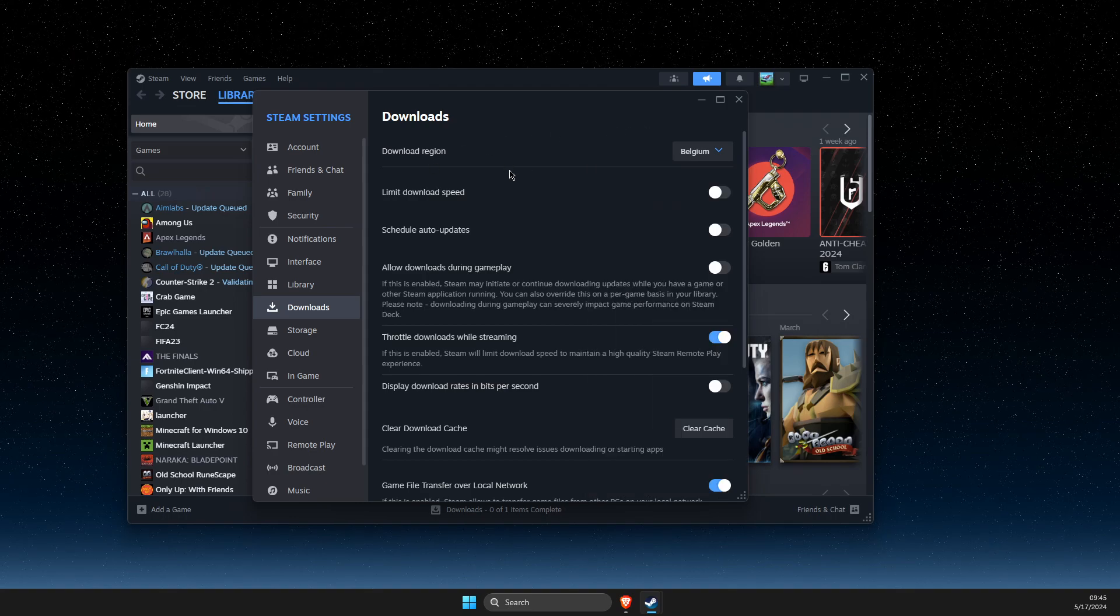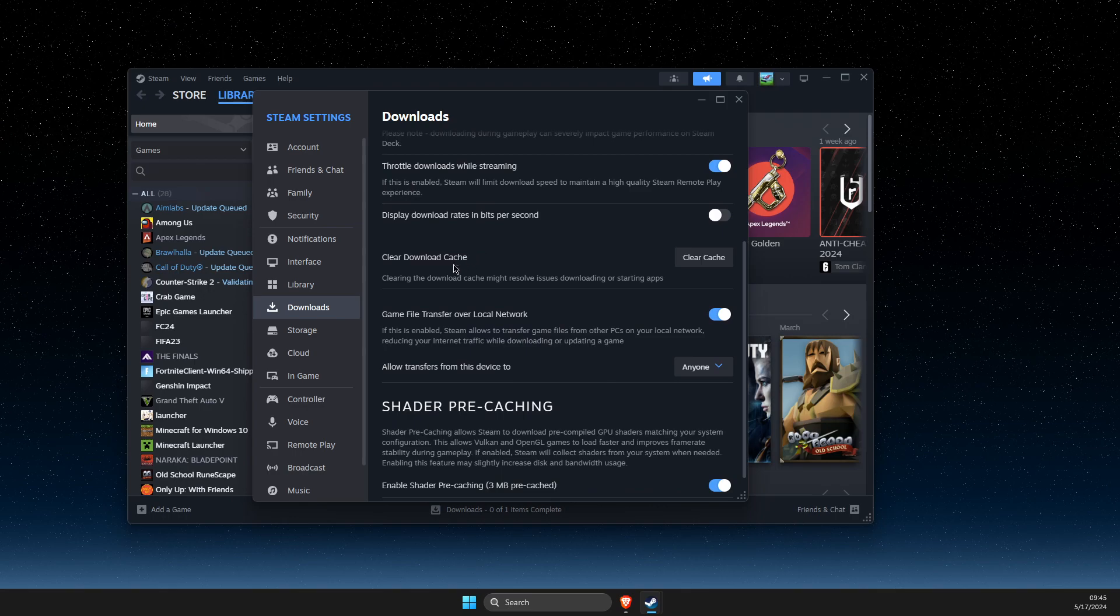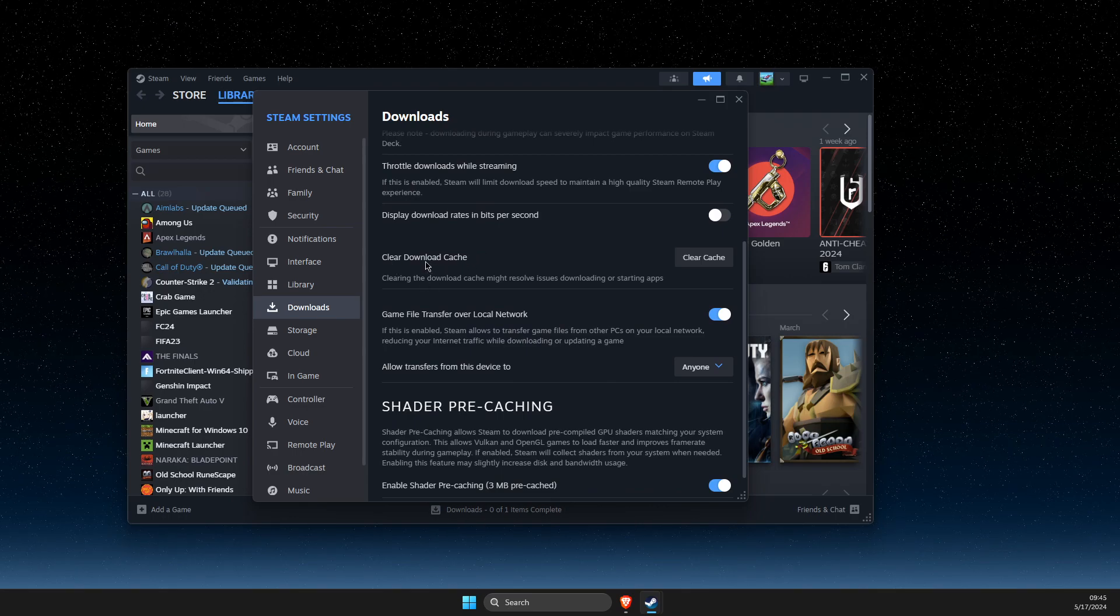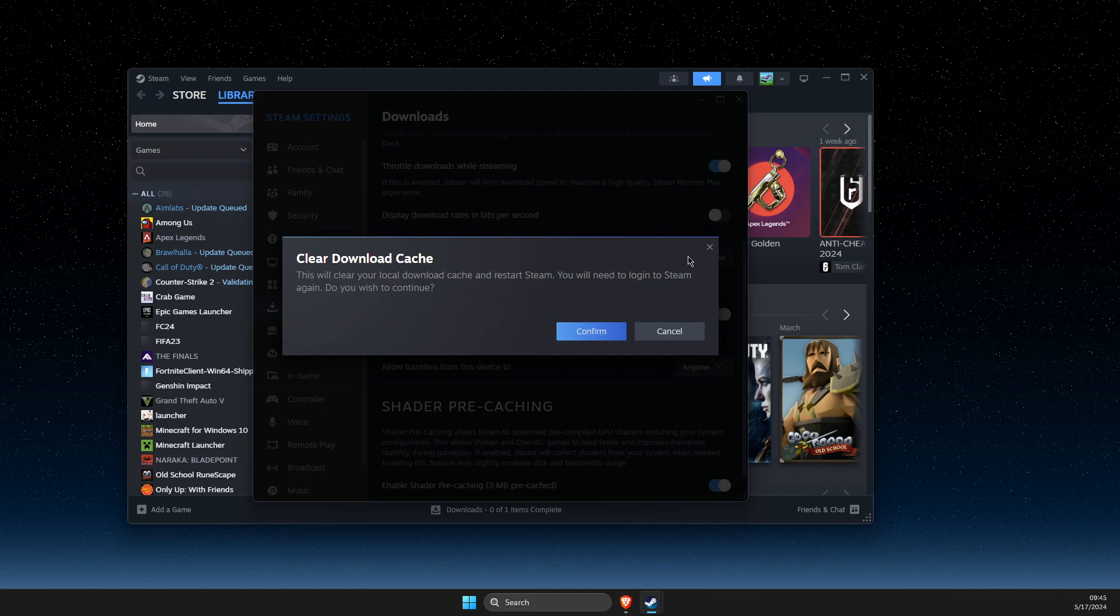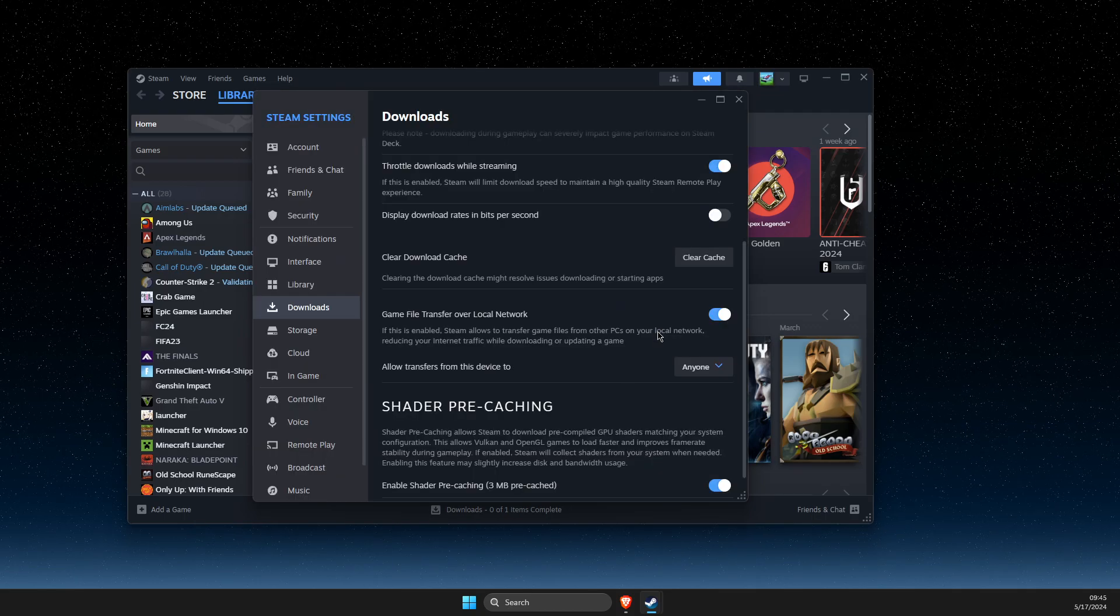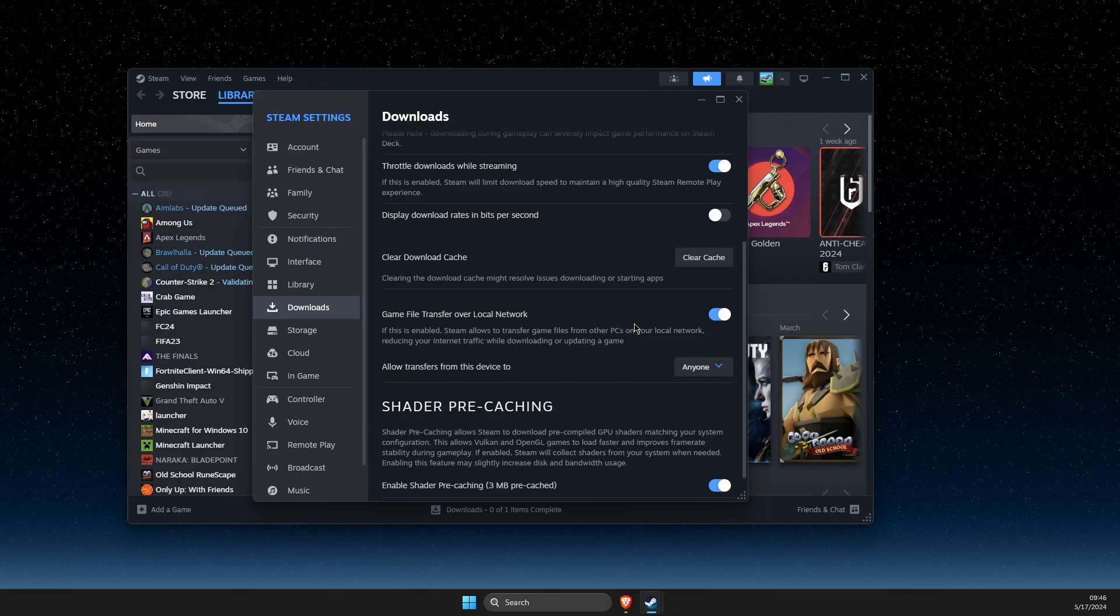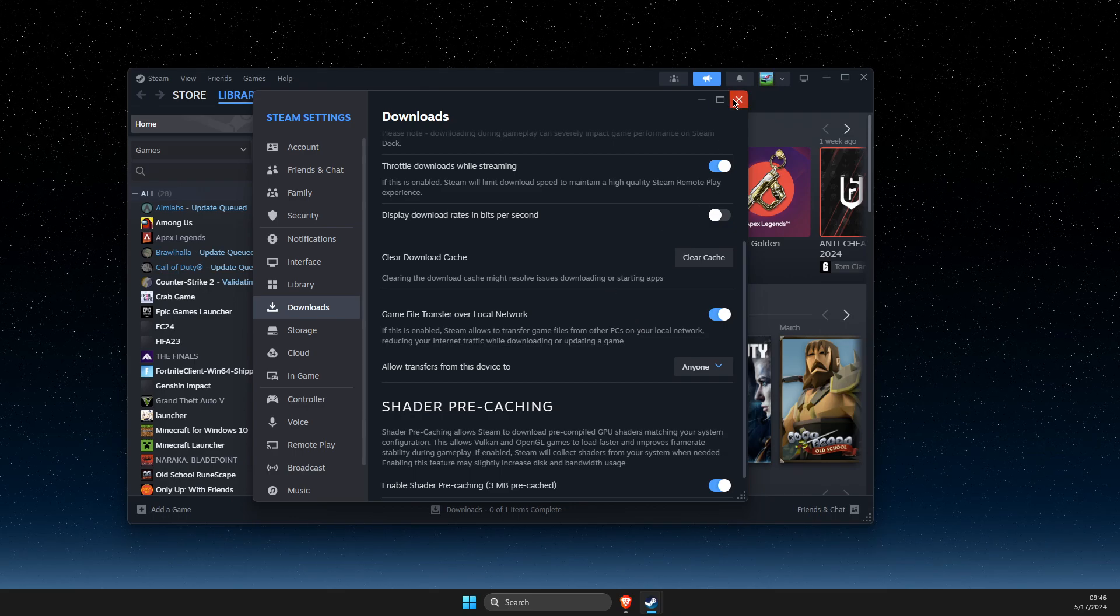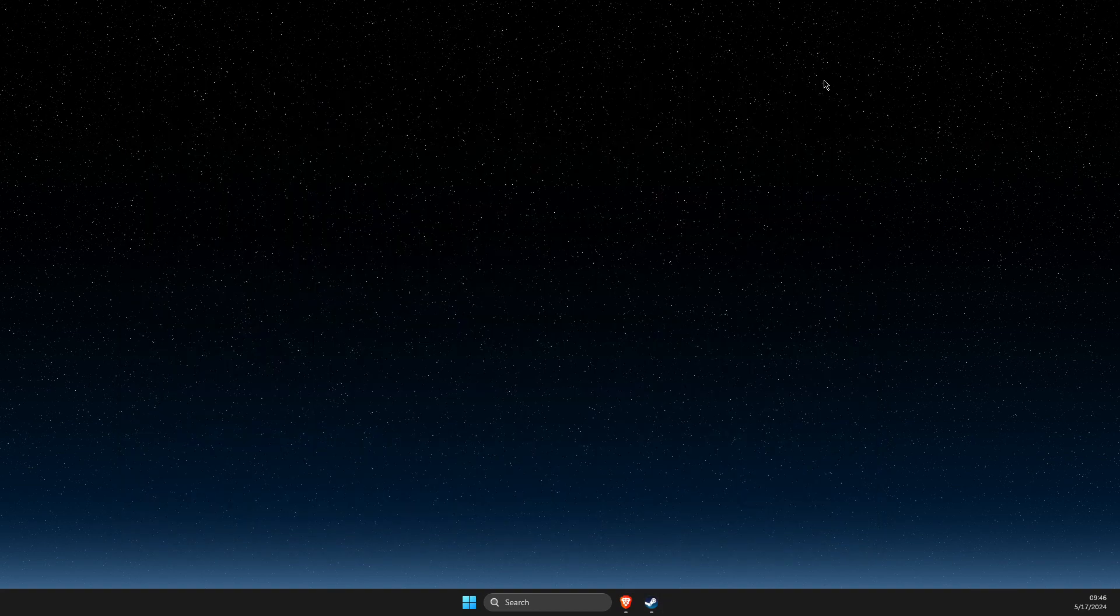Scroll down until you see clear download cache, then press and clear your download cache. You will be logged out from your account, so you'll need to log in again. After that, the problem should be fixed.